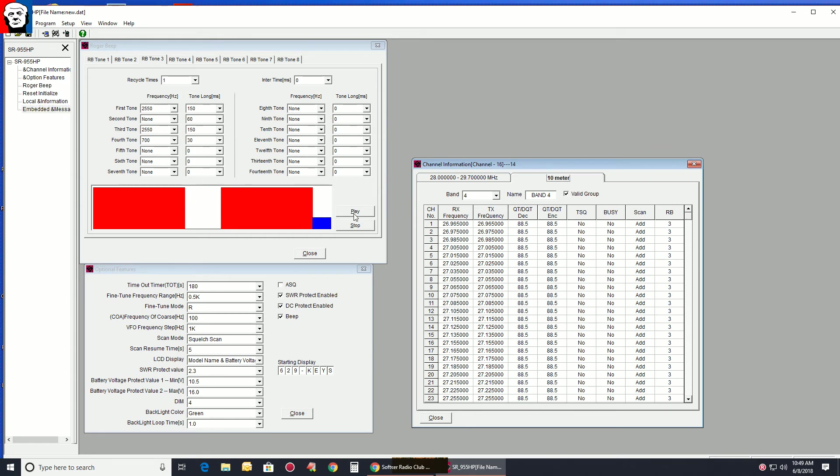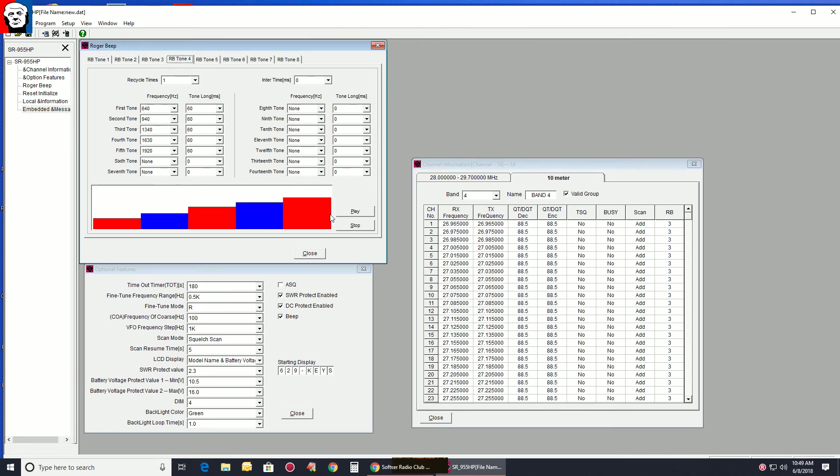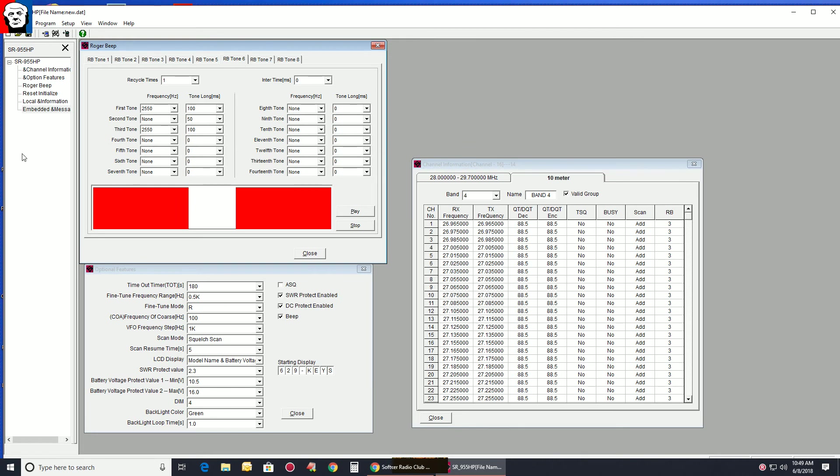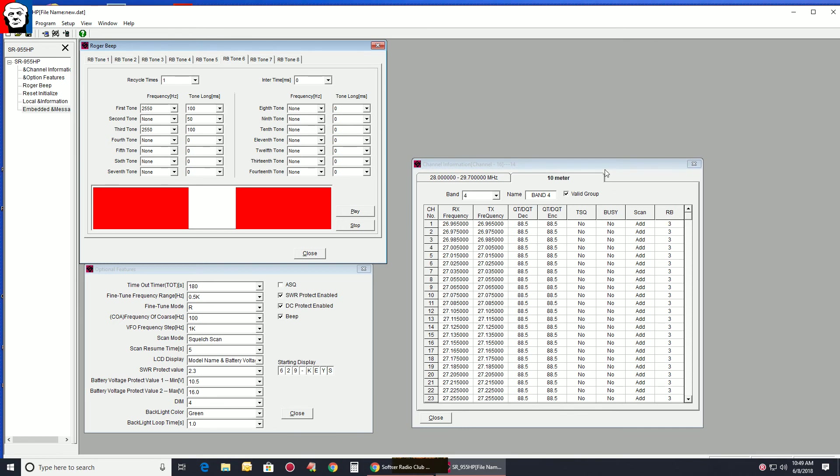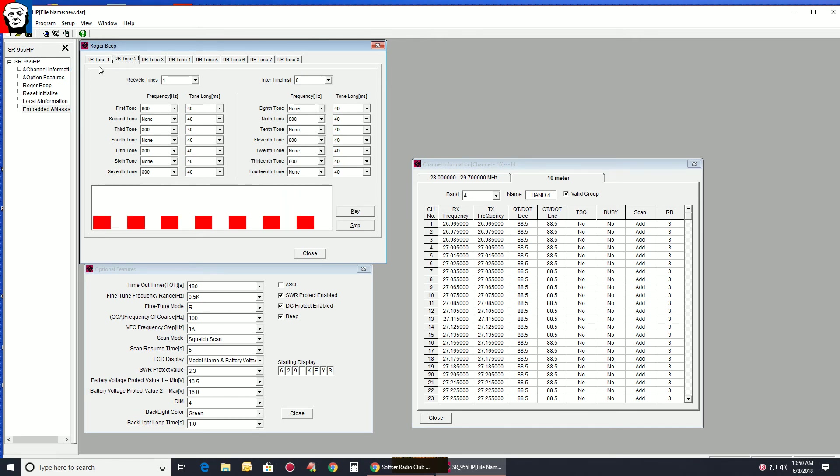So I just wanted to alert you about this Roger Beep deal here. And they don't sound exactly on the computer like they do on the radio, of course. Like seven I didn't touch yet. Eight I didn't touch. I played around with the one on six. But everything defaults when you write back to the radio to three. So pretty much whatever's here on three with the Roger Beep on, that's what it's going to play.